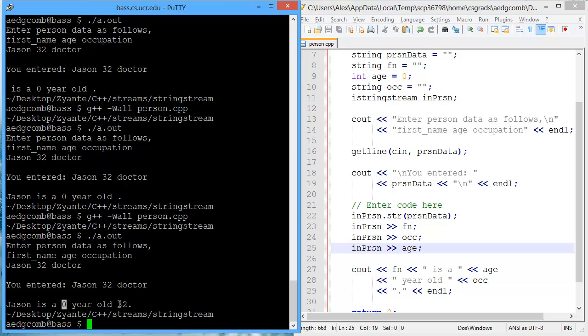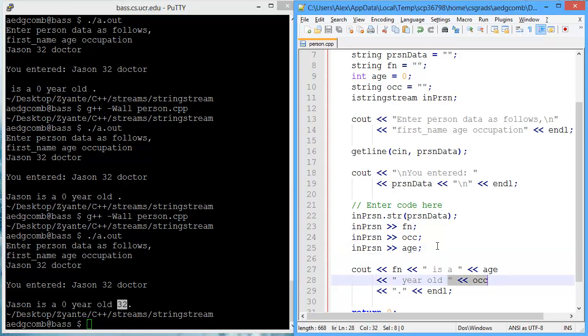And here we have JSON as a zero-year-old 32. So 32 is supposed to be the age, but it's in the location of the occupation. So these two lines of code are actually reversed.